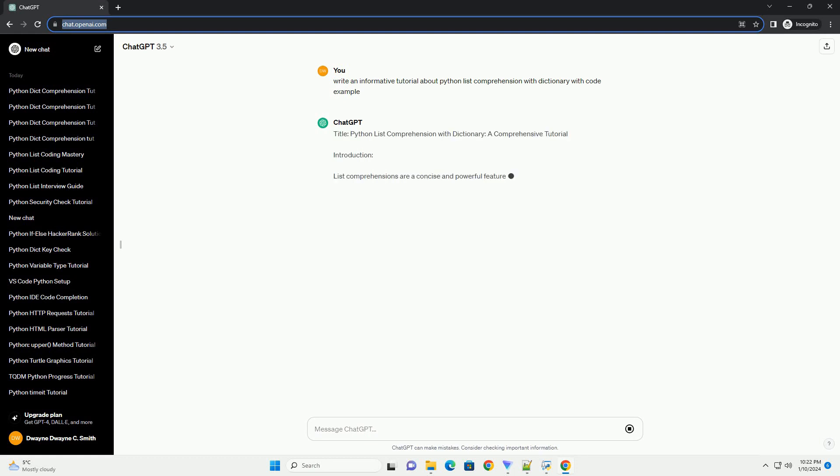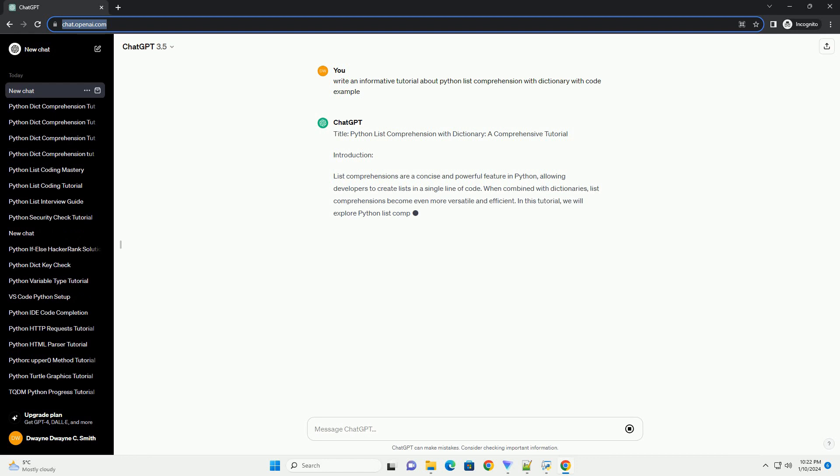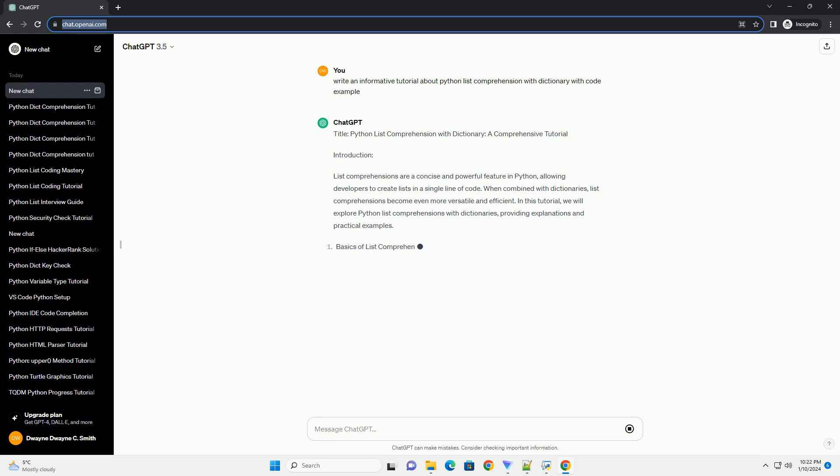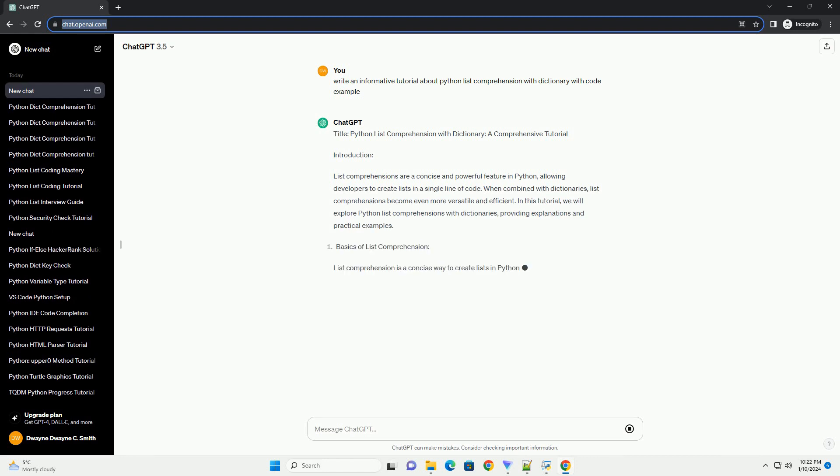Title: Python List Comprehension with Dictionary, a Comprehensive Tutorial.